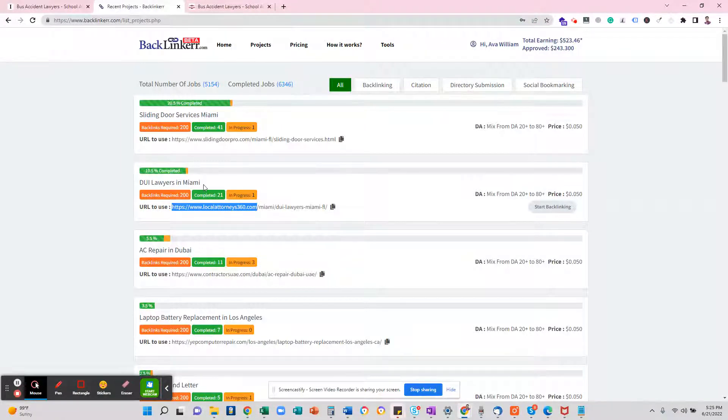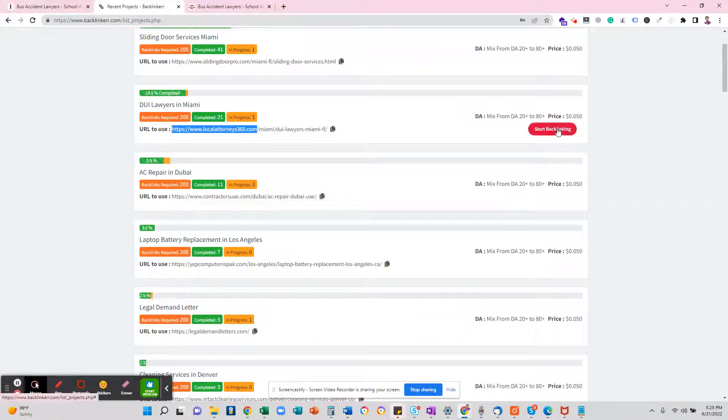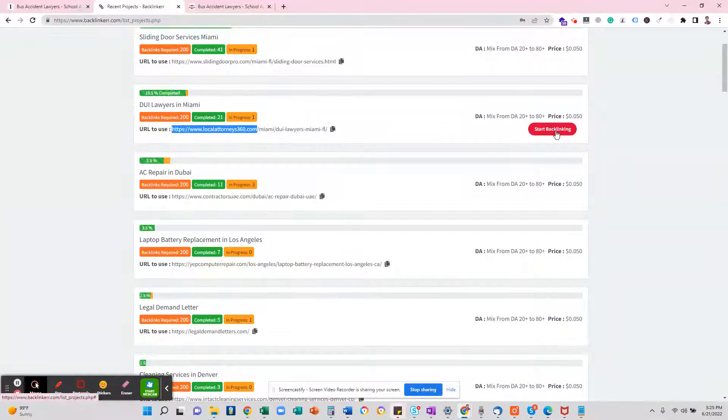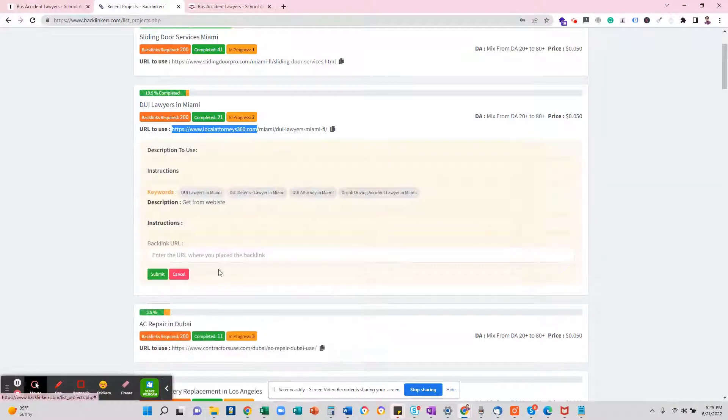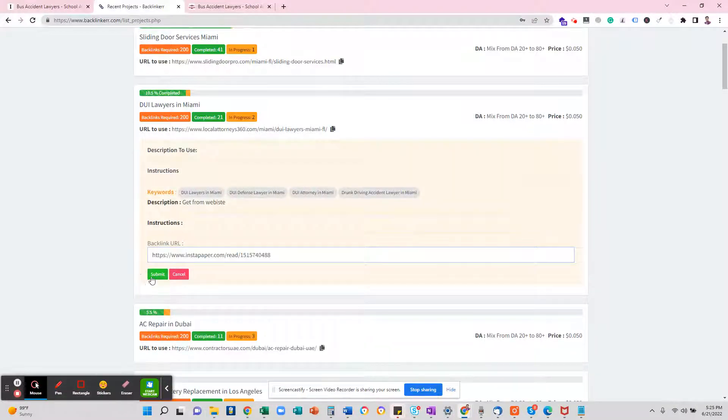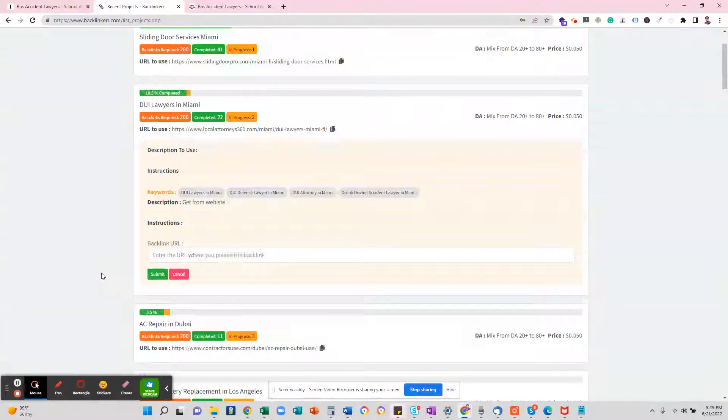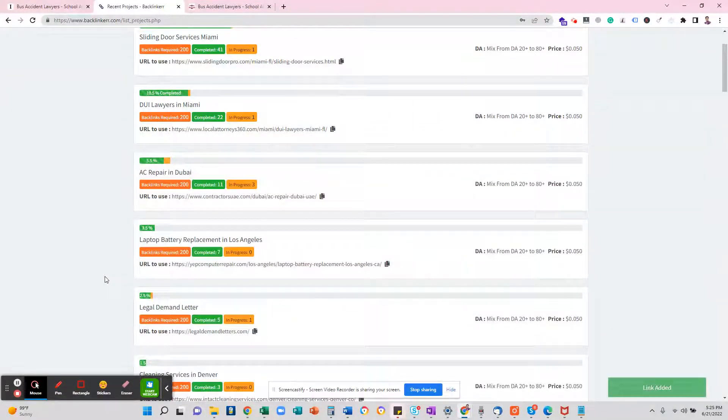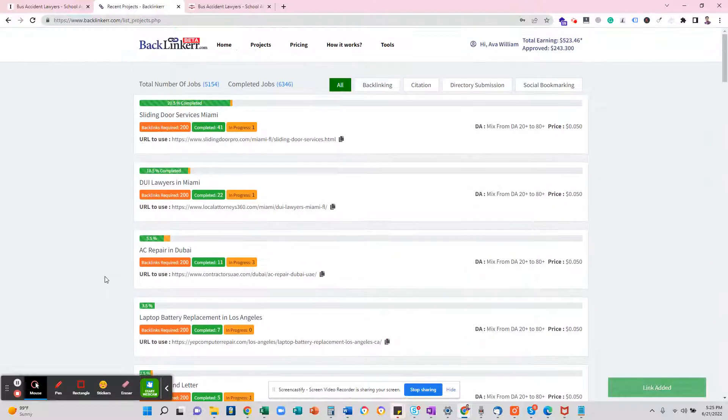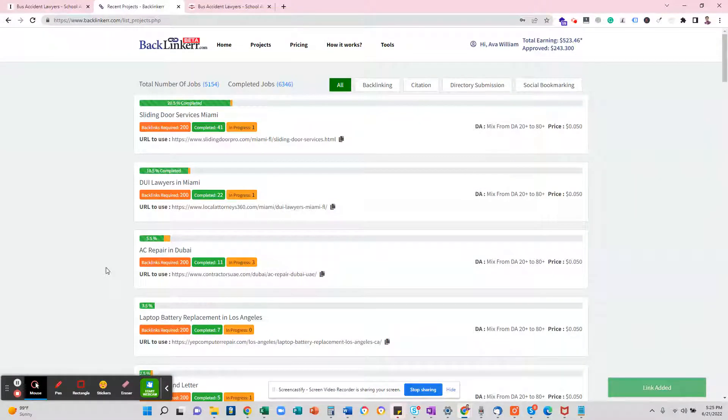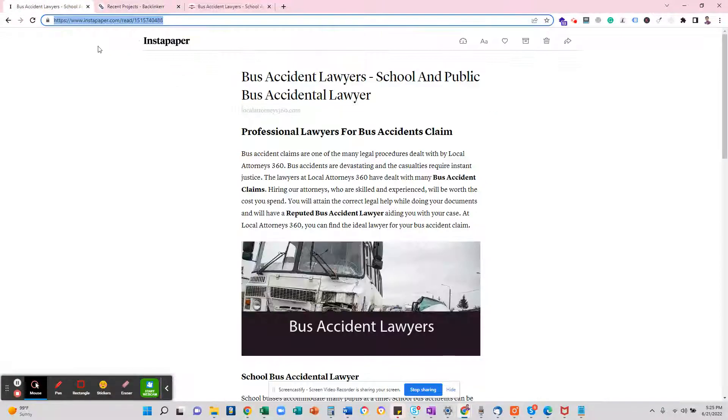That's it. Your link is posted. You see, it will take just 30 seconds to create a backlink for Instapaper. Okay, thank you.